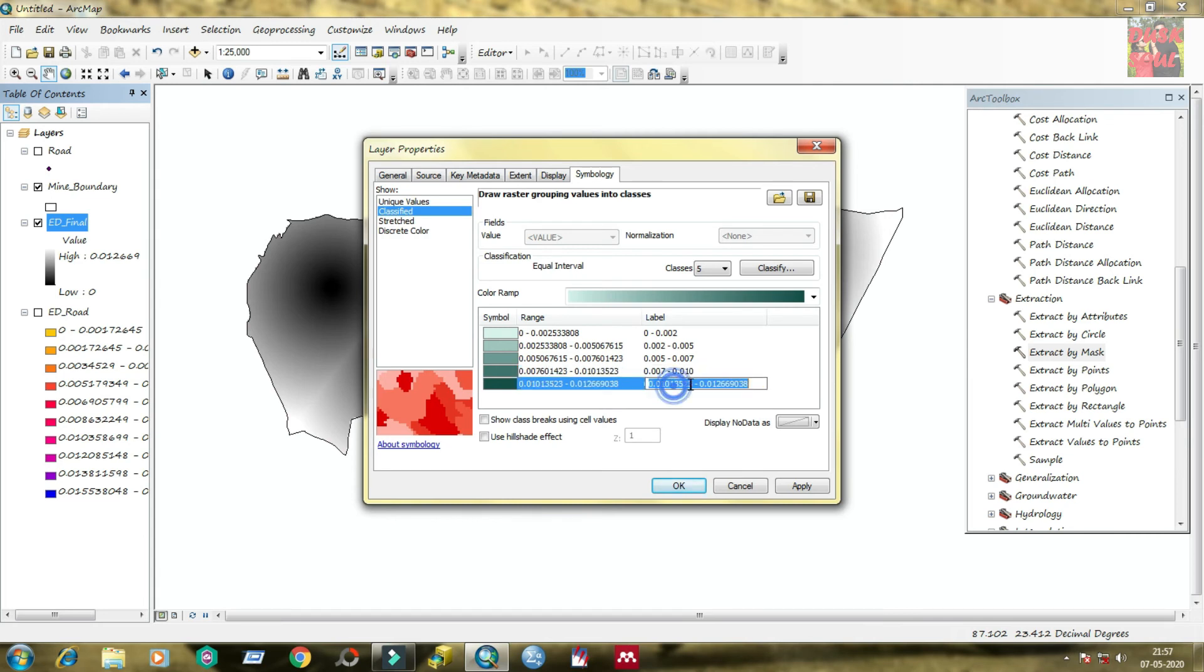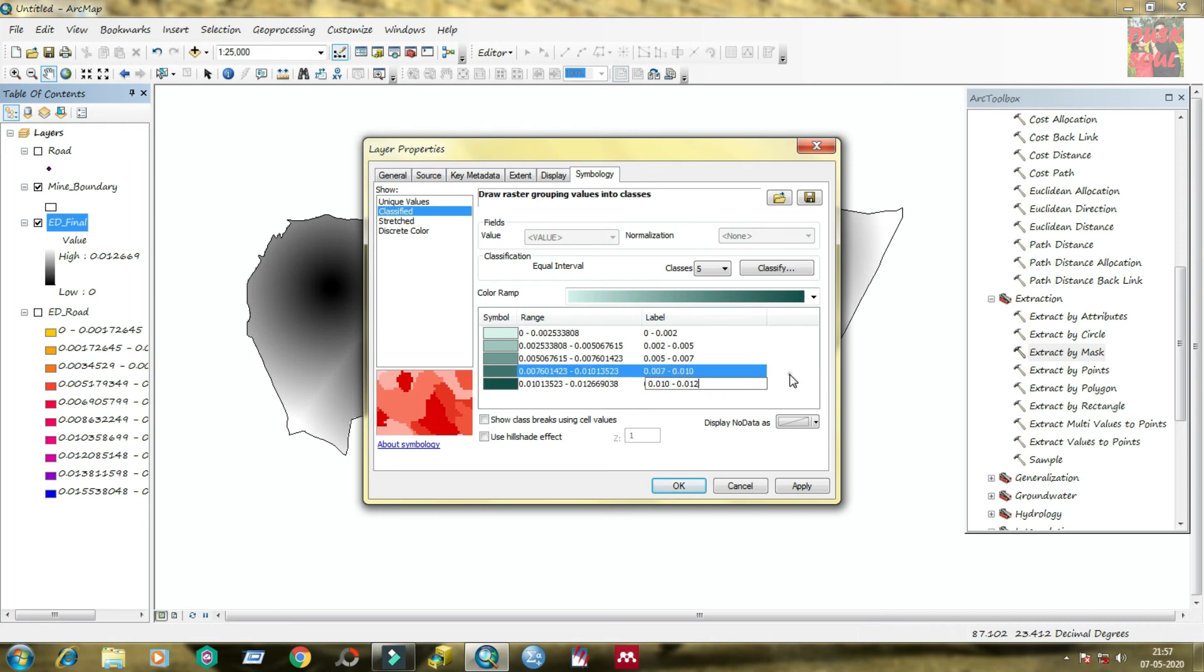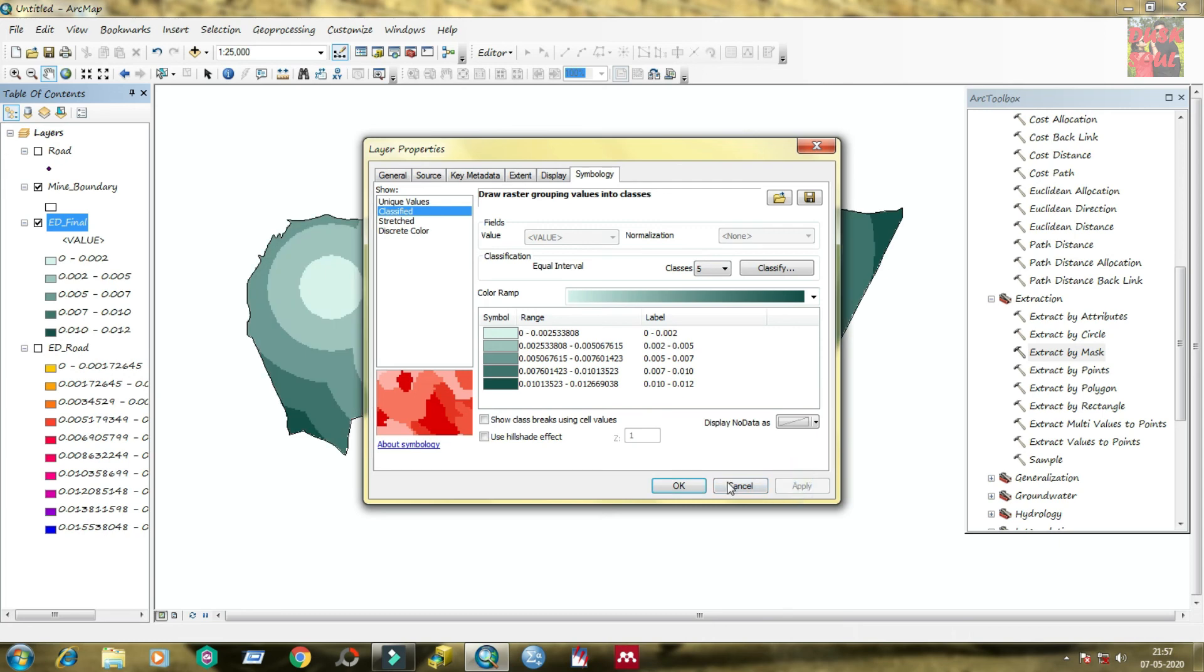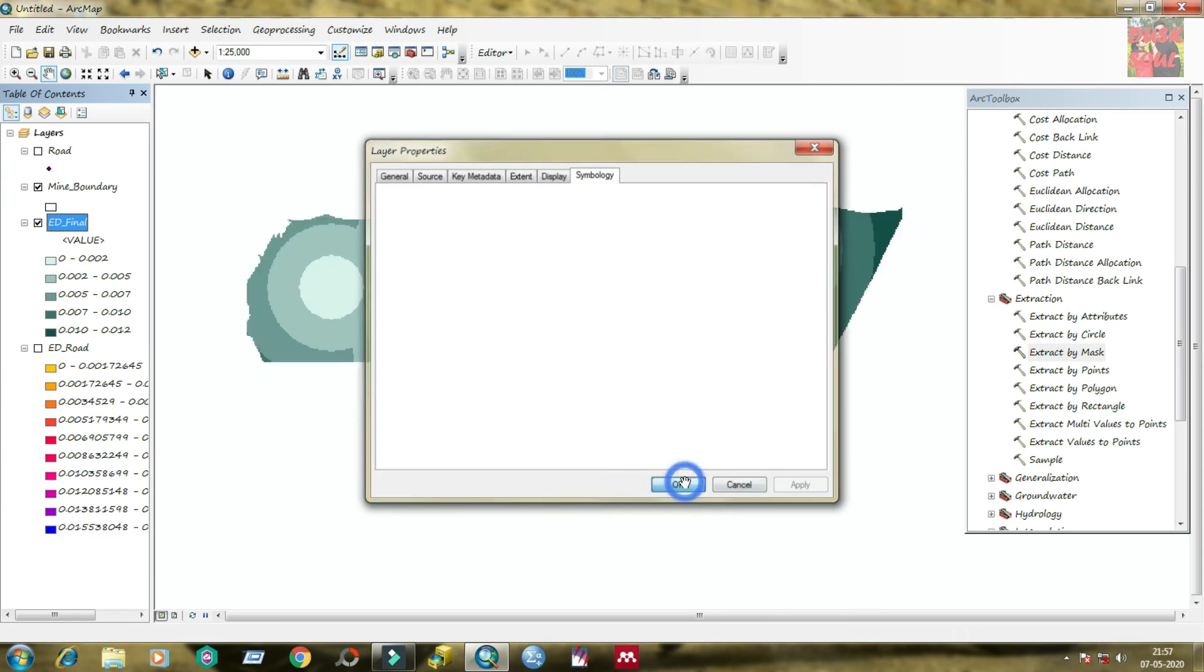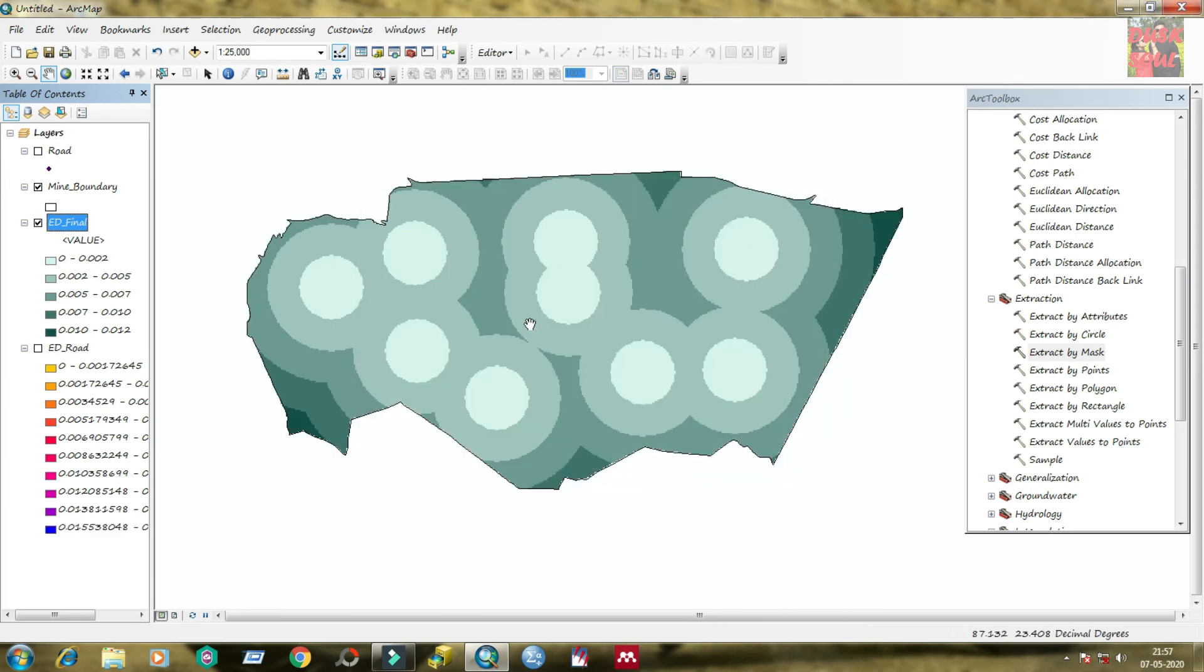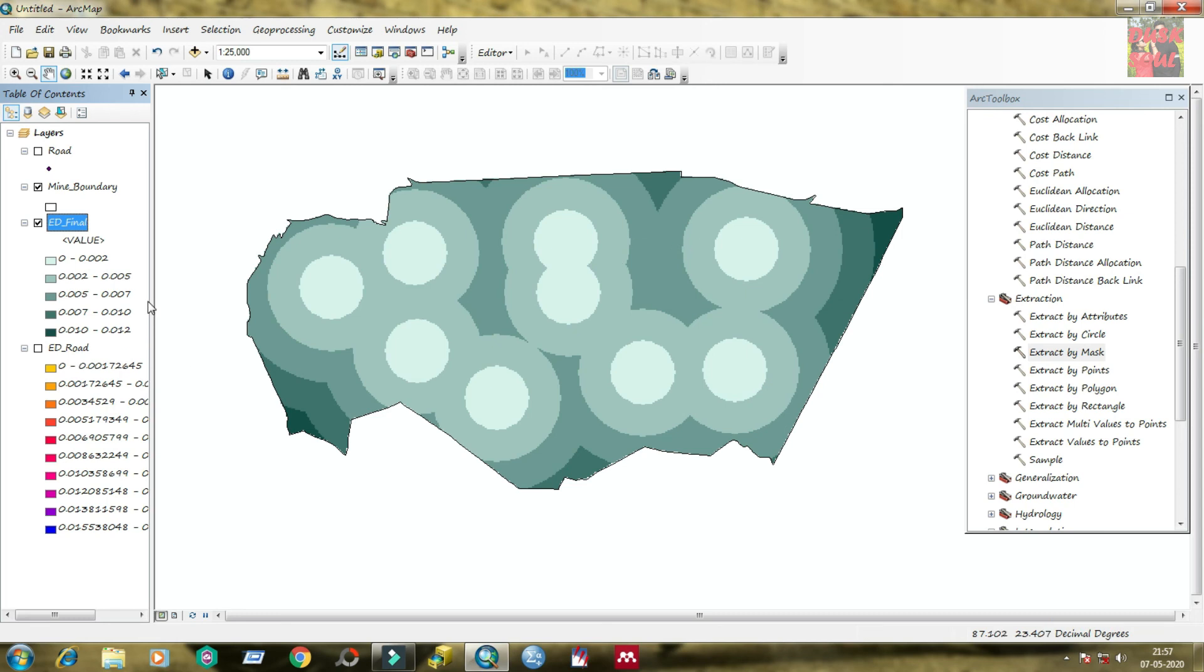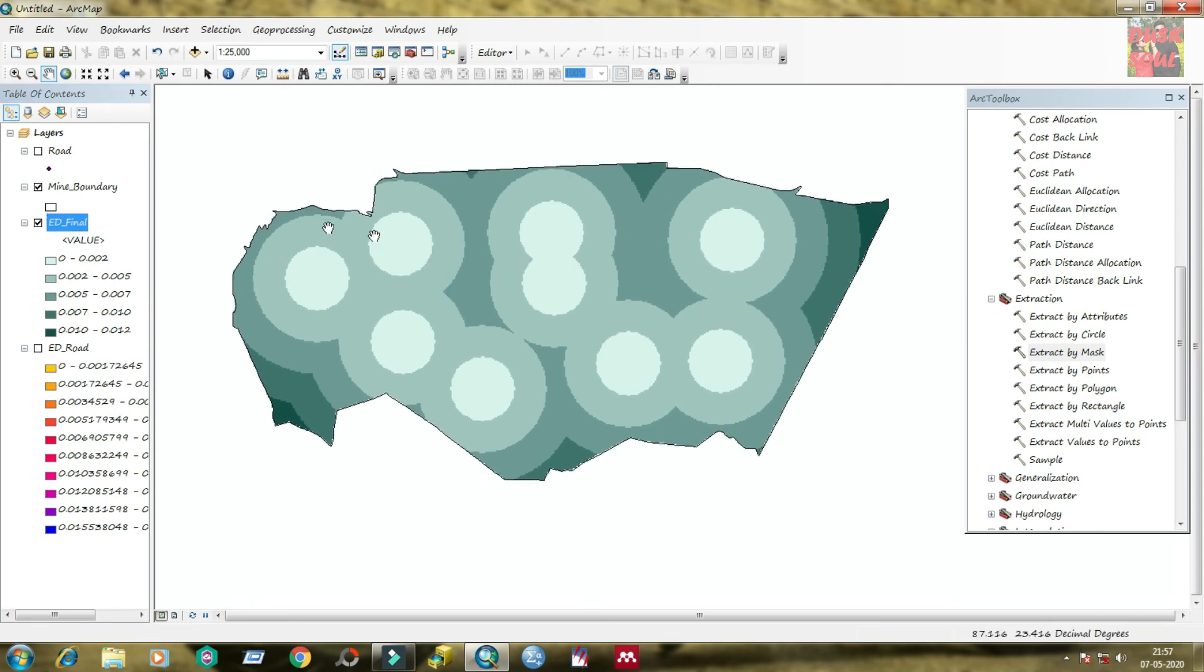You can change the color from the color ramp. I am changing it, you can see. And you can change the level, you can modify the level to avoid vast amount of numbers. You can change it to a smaller scale by reducing the vast number of decimals.